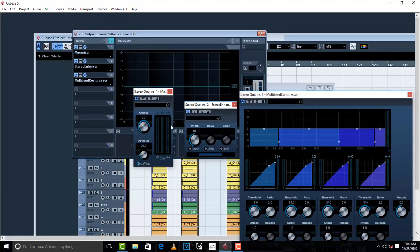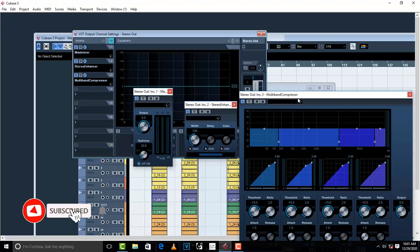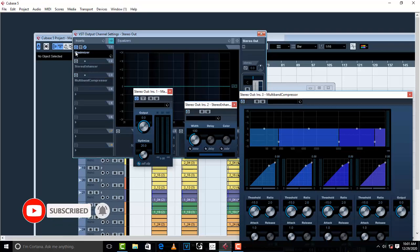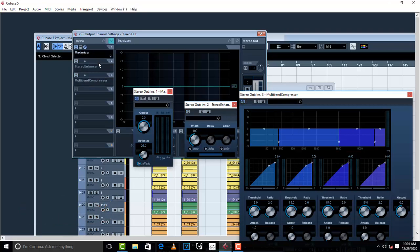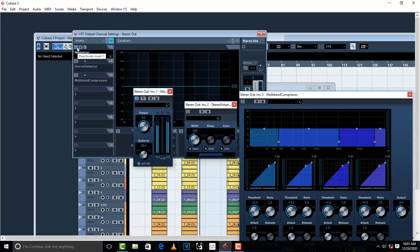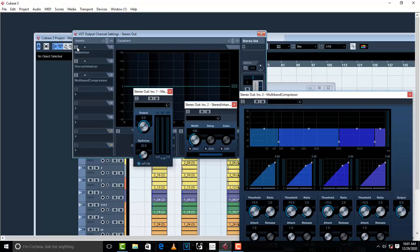Now I have my Multiband Stereo Enhancer and Stereo Multiband, I mean the Stereo Enhancer, then I have Multiband Compressor and Maximizer. So without all these, let's start with Maximizer. Without Maximizer, with Maximizer engaged.